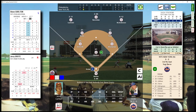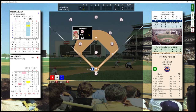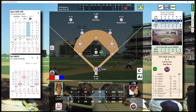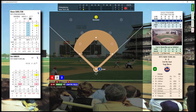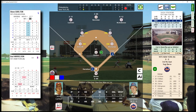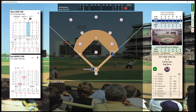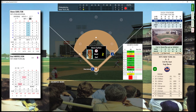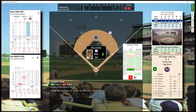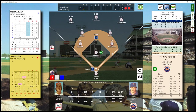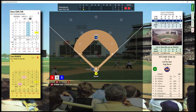Bottom of the second. One out, bases empty. One away, checks the runner at first. Lays down the bunt. Man on second with two away. Struck him out. No runs, one hit, one runner left on.